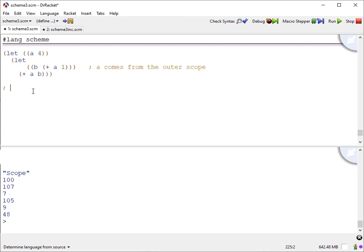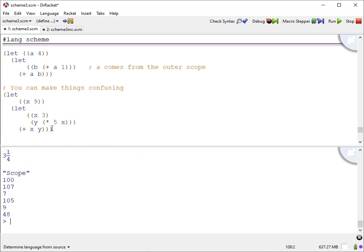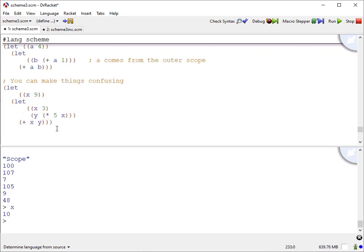You need to keep in mind that let enables you to do some pretty confusing things. For example, let's say let X be 9. Then we're going to let X be 3 and Y be 5 times X. Let's add X and Y together. This entire let structure evaluates to 48. X is defined in the global scope to be 10, so here we're defining X to be 9, and that's the X used to calculate Y. But in our form that we're evaluating, that X is defined as 3. So we're basically ghosting the value X, and that's something you want to avoid because it can make things very difficult to debug, especially in a more complicated Scheme program.